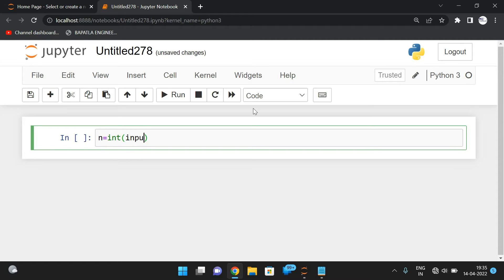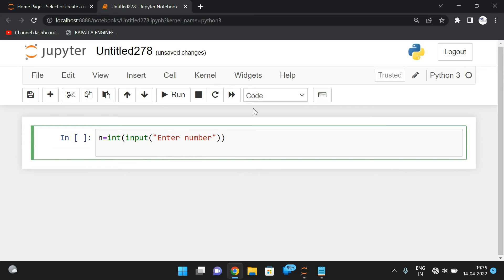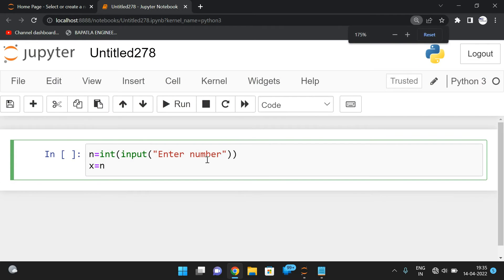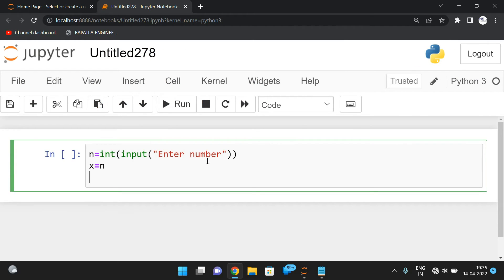Let us implement this. I am reading one number: n = int(input('enter number')). It will prompt for the number. Now I take one more variable x = n, because finally we need to check whether that number is divisible by the sum of digits, so I am using a temporary variable x and assigning n to it.